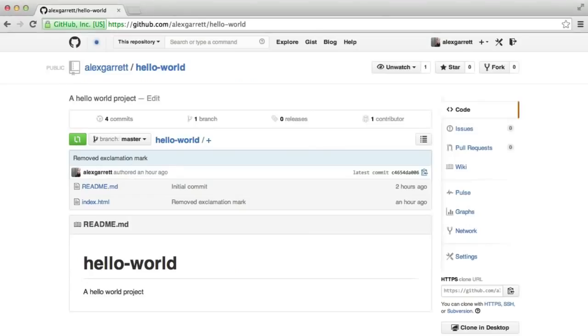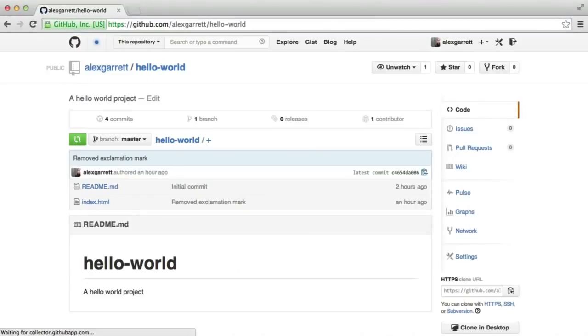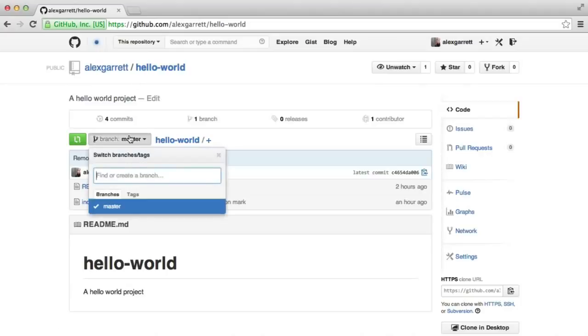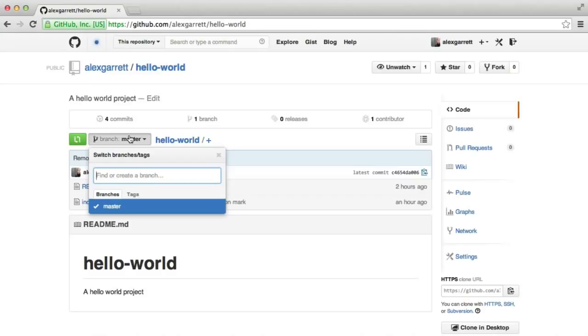Let's just switch back over to GitHub just to look at our list of branches. In this case, we still only see the master branch, despite the fact that we've already created the hello-england branch. And this is because we've not yet pushed the changes we've made on that particular branch to GitHub.